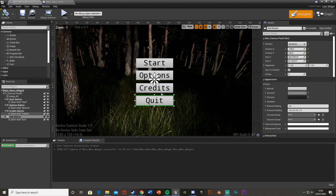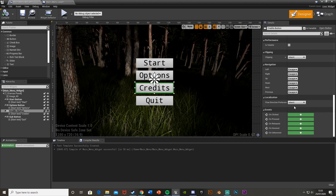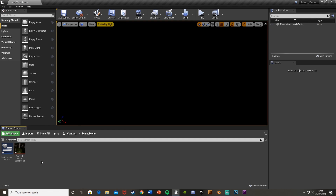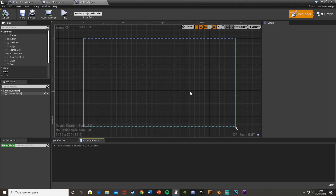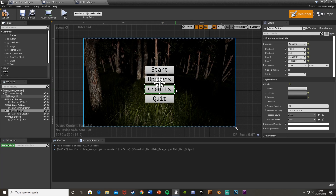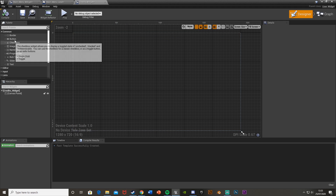Going back to Designer, for Options and Credits we're going to open a separate widget. I'll do Credits in this video since it's very short; Options I'll leave for another video. For the Credits button, get the On Clicked event ready but don't add logic yet. Minimize and go back to the folder, create a new widget blueprint, and call it 'CreditsWidget'. You could do this all in the same widget by hiding and showing different parts, but I prefer separate widgets as it's cleaner and more organized.